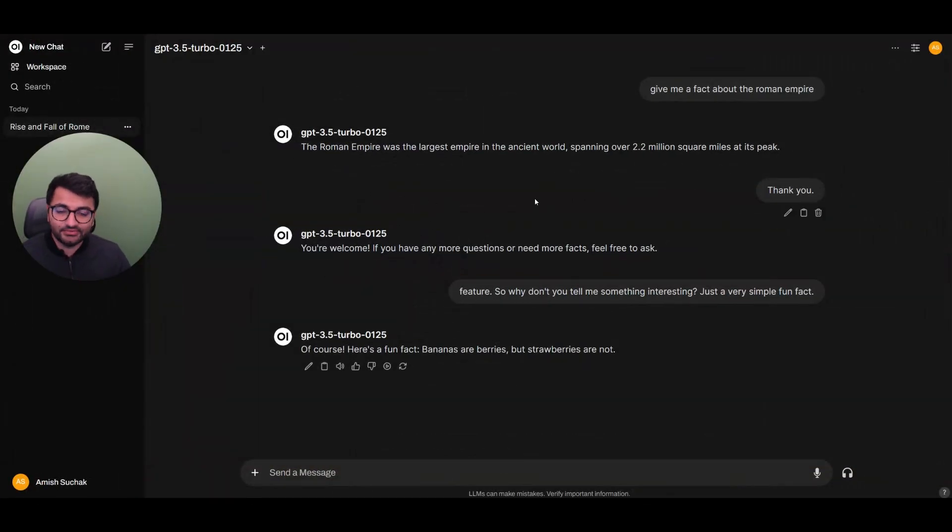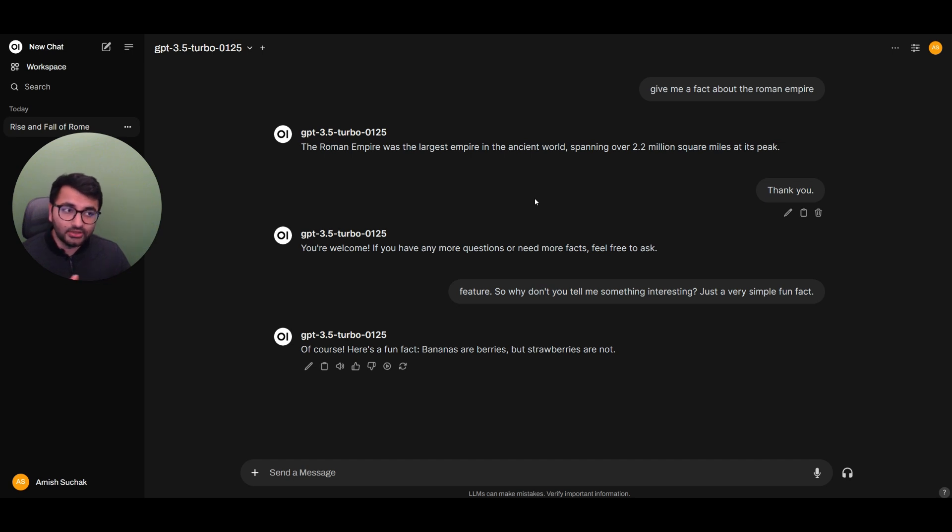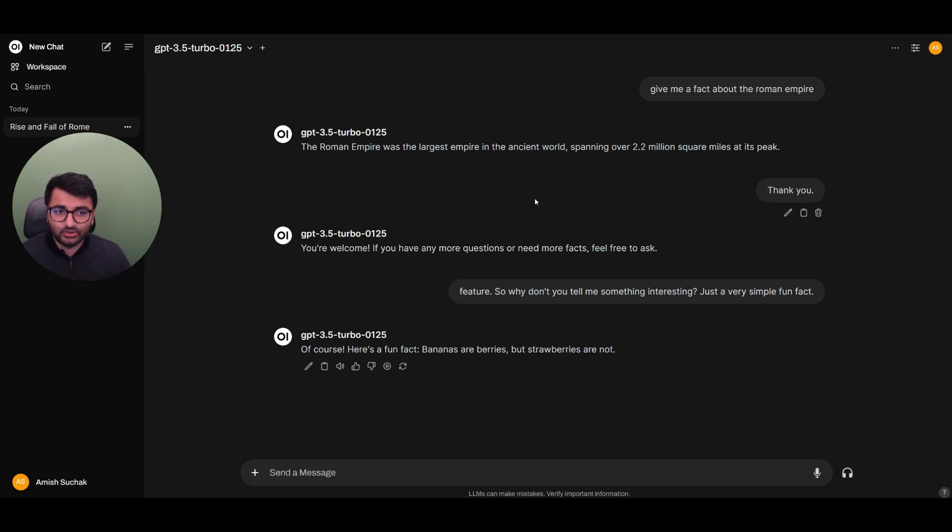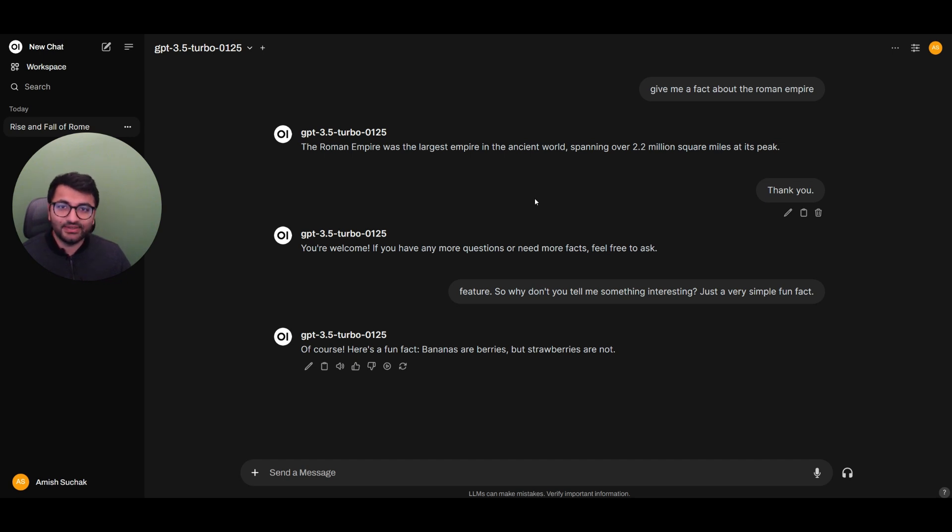So with that being said, that brings us to the end of this video here today. All of these different functionalities like we have for text-to-speech, speech-to-text are very useful, especially if you're going to be interacting with your large language model on the go. So thanks for tuning into this video and I'll see you in the next one. Goodbye.